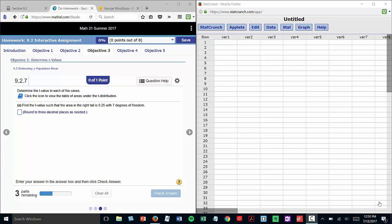Hey class, just a little help with question 4 from the 9.2 interactive assignment. Rather than using the table for the t-distribution, I'm going to show you how you can use the t-distribution calculator in StatCrunch to do these problems.